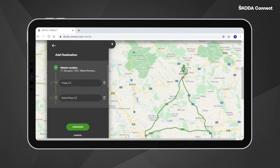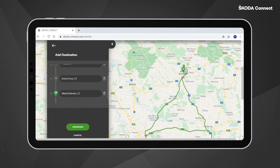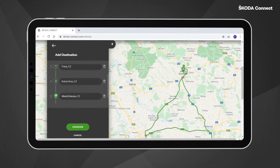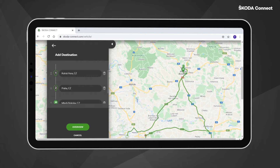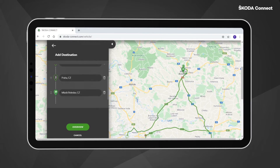If you want to reorganize the order of the stopovers, just grab the left side of the given stopover and place it to the desired position.